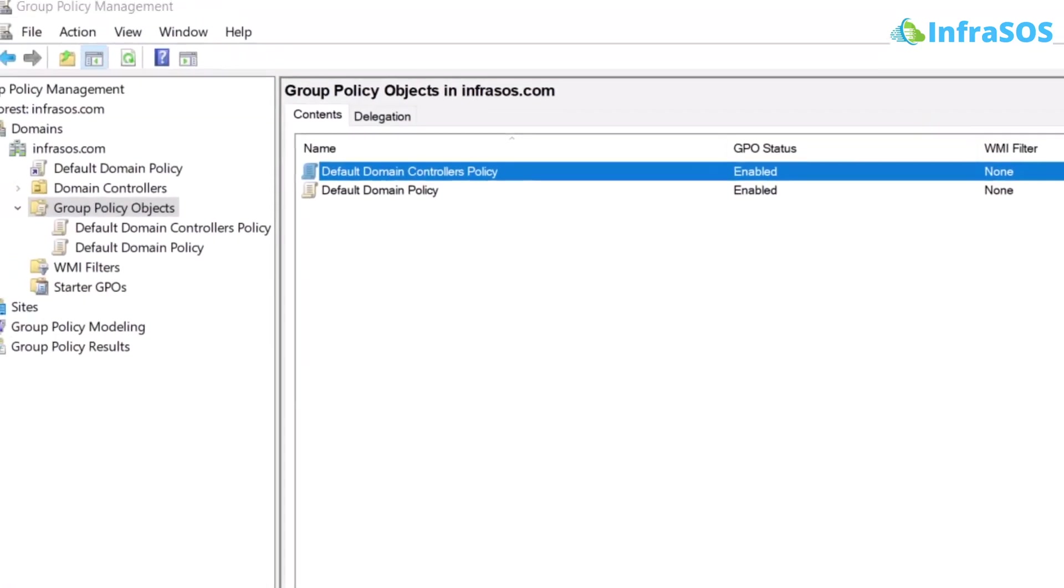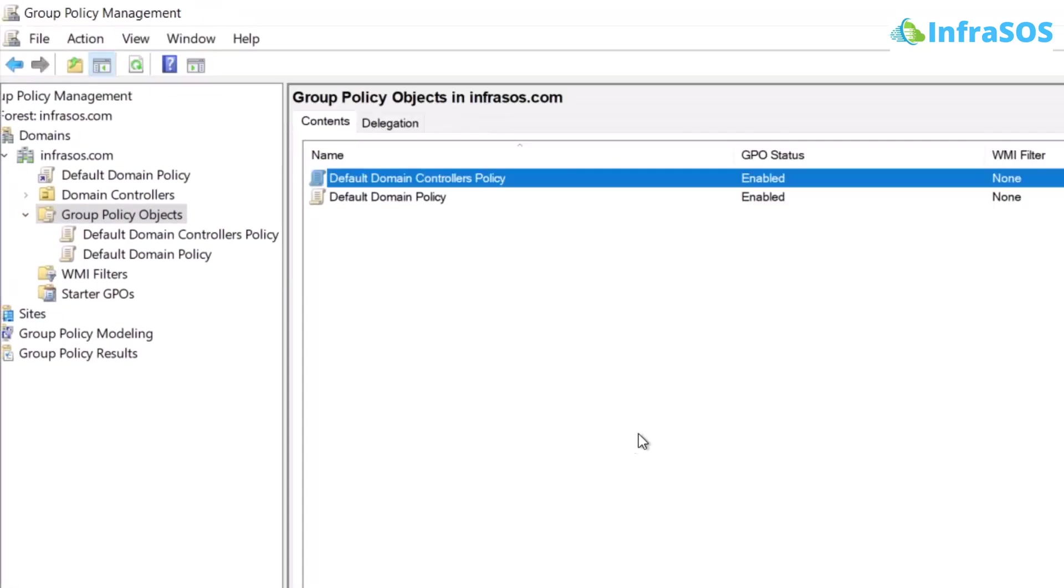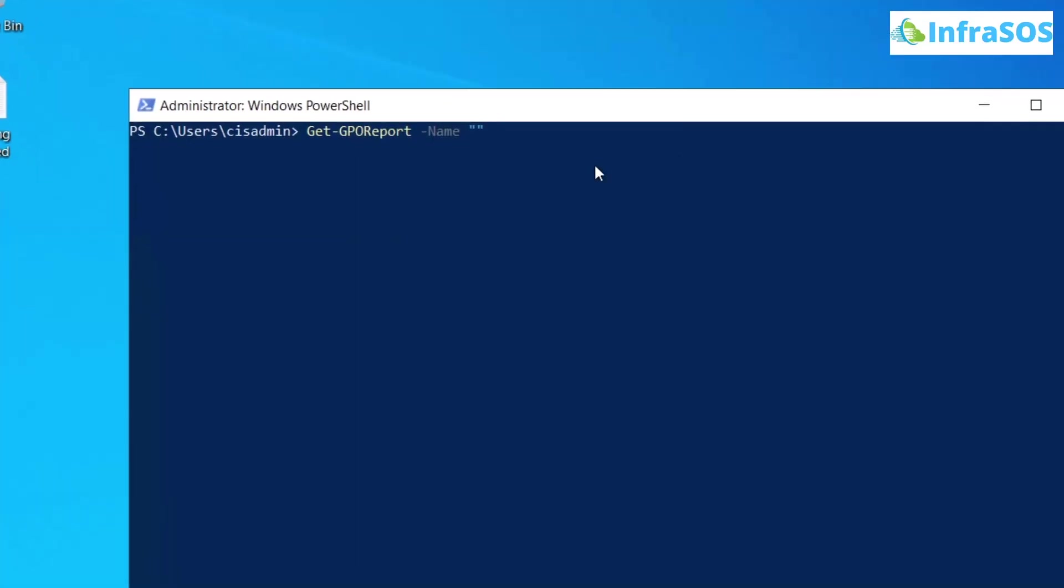In my case, if I open up the group policy management, you can see that I have a GPO named as default domain controllers policy. So I am going to use this one.